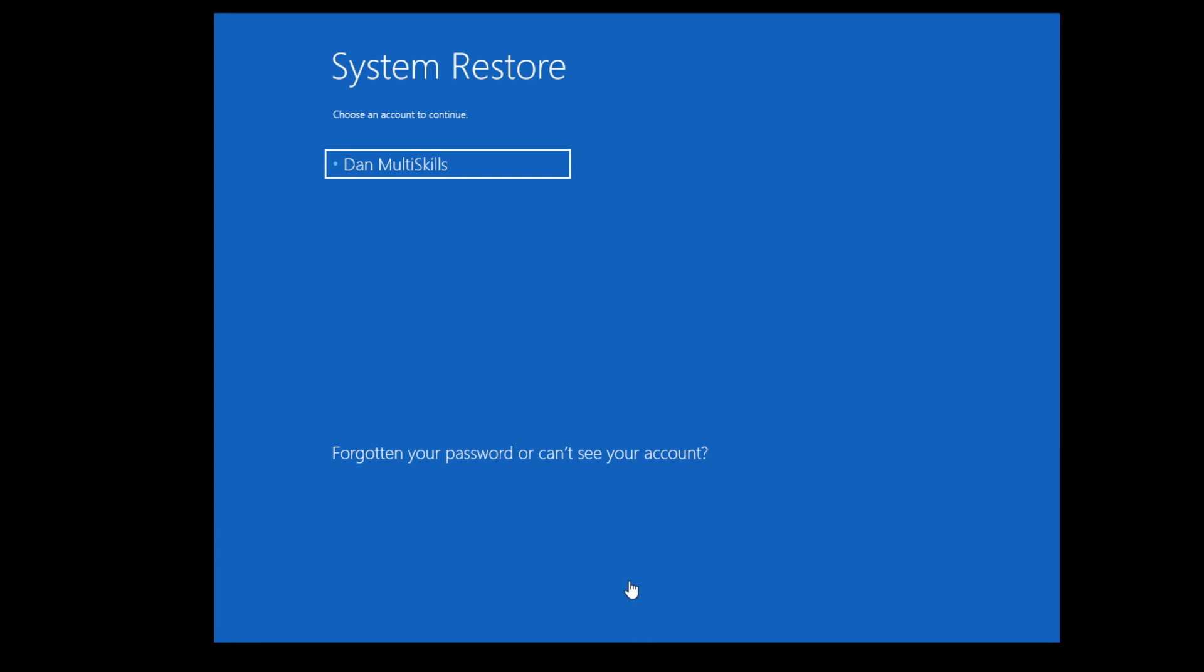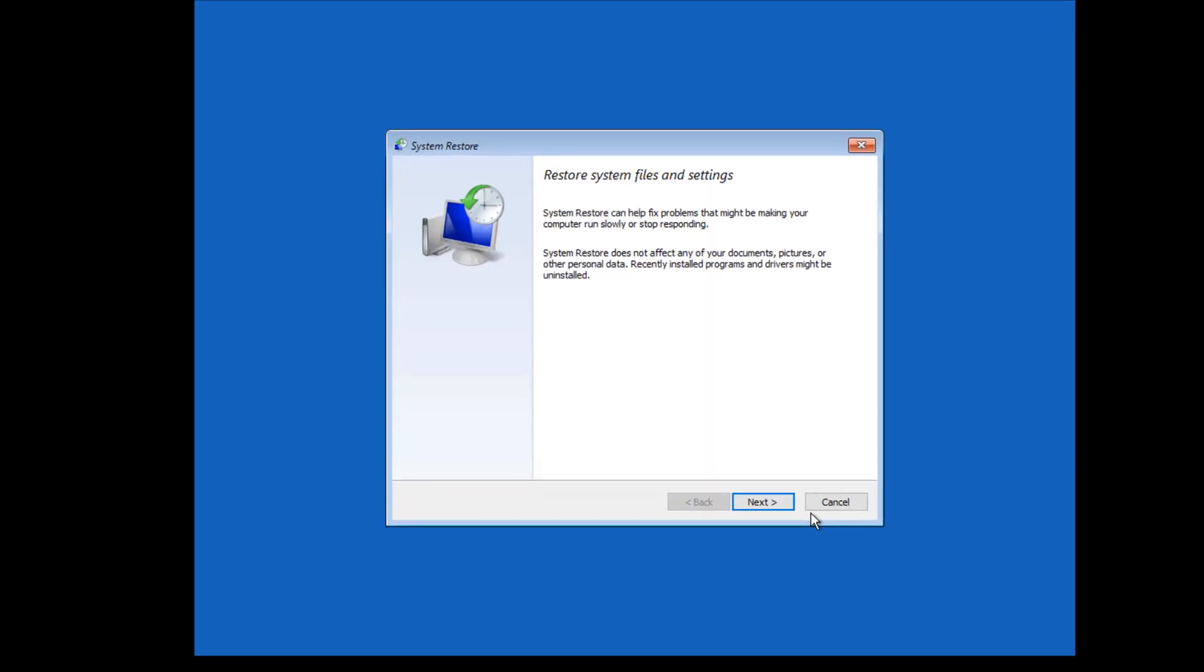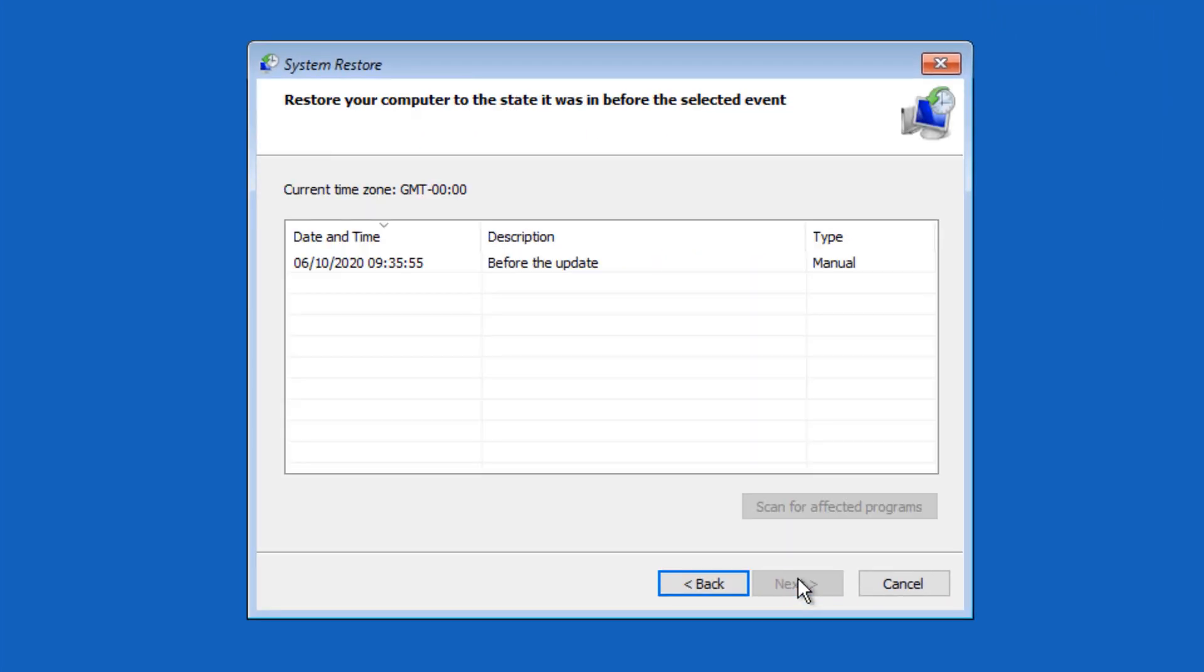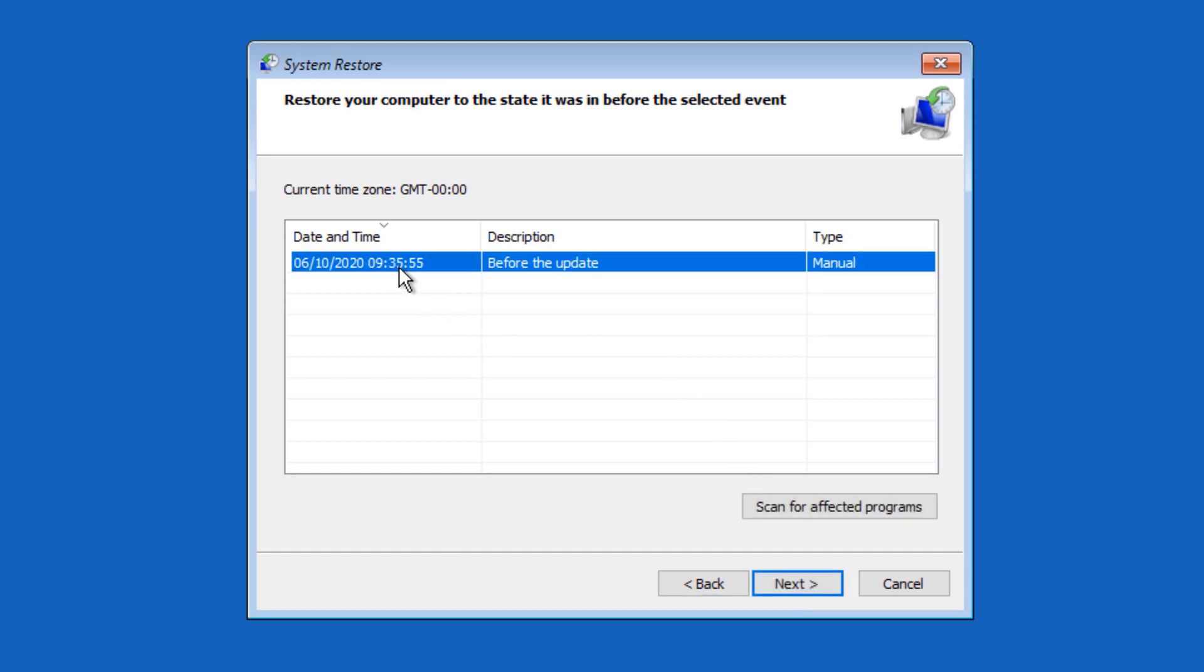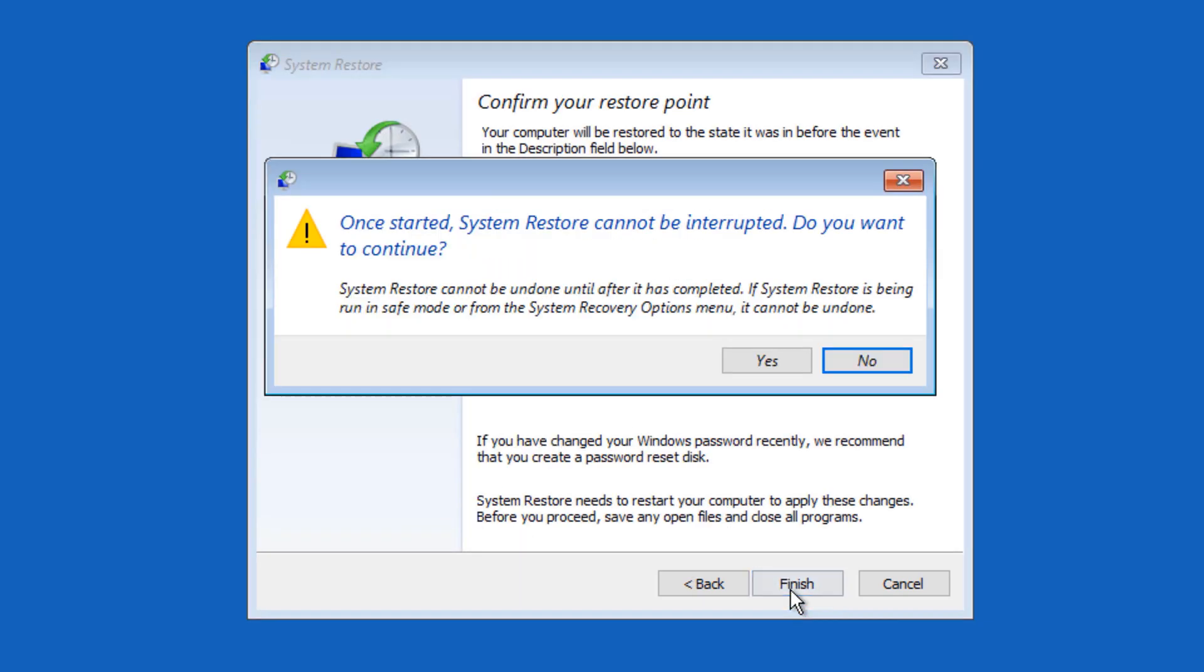Once you clicked on system restore, you'll get the options to see which one. Click your username. If you have a password, you may have to type the password. Select it and continue. Now click Next. As you can see, this is when I've created the system restore before the update. All you have to do is click Next and then click Finish. Click Yes.